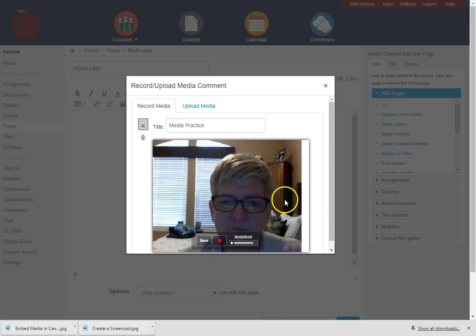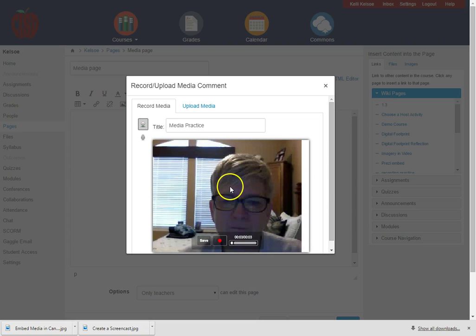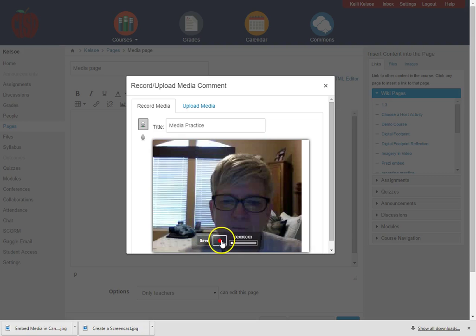Now it is going to play through the video to let me see what I've done and at this point I can save the video or I can re-record the video if I need to.